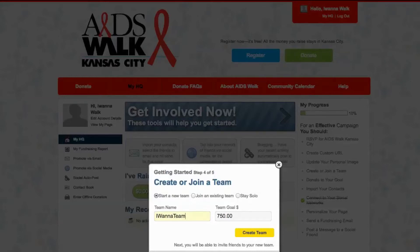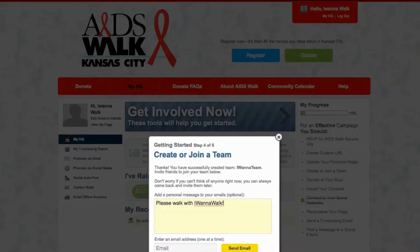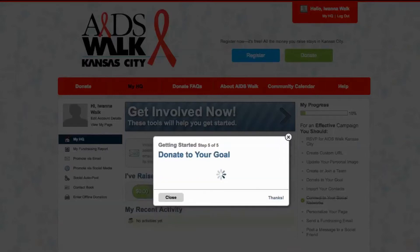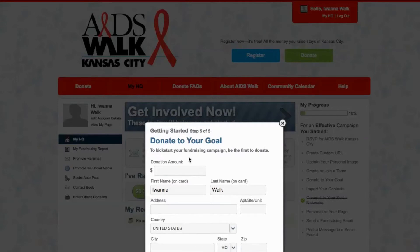Then type in a personal message to get folks to join your team. The more personal you make your page, the better people feel they know you and the more they are likely to donate. Down there, you can also add email addresses to people you want to be part of your team. There's also an option to donate to your own goal, which shows folks you're really serious — you can do this at any time from your headquarters page.